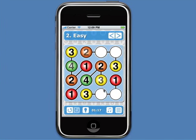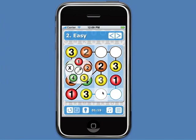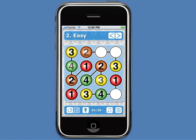Now this cell is in the same column as a 2 and a 3, and in the same stream as a 1. So its only possible value is a 4, and all the remaining values fall out easily.